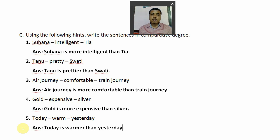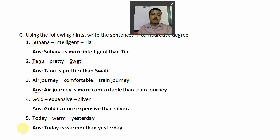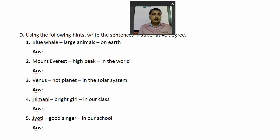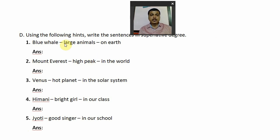We have completed question number C. If you have any doubt regarding any question, you can message in the group and I will clarify your doubt. Now let's start question number D: use the following hints and write the sentences in superlative degree. In number B we wrote in positive degree, number C in comparative, and now number D in superlative degree. The adjective in question one is 'large' — so you will use the superlative form of 'large,' which is 'largest.'